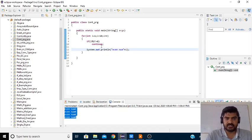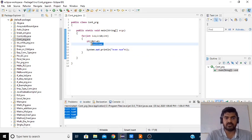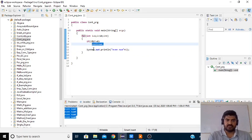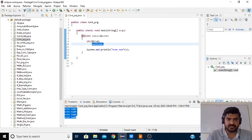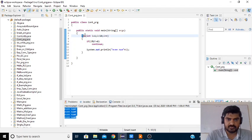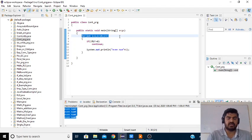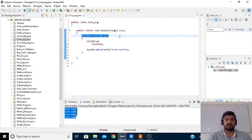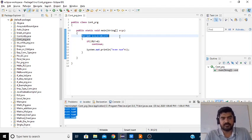Whenever the control reaches the continue statement, again it will start from the execution of the loop — it will go to the next iteration. Thank you students.